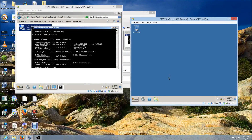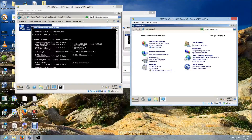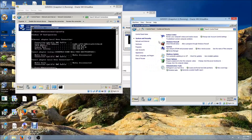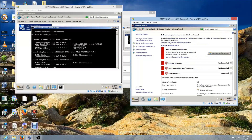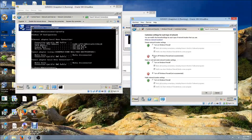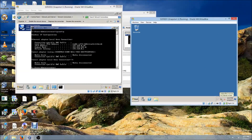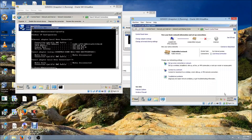Go to the other server and turn off Windows Firewall: Start > Control Panel > System and Security > Windows Firewall > Turn Windows Firewall on or off. I've already turned it off here, so you'll just need to do the same, then click OK and exit.